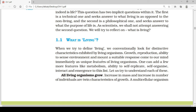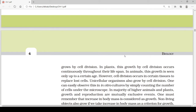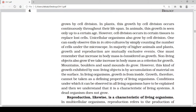Other than reproduction, living organisms should have metabolism, can self-organize, and can interact with their surrounding environment. All living organisms grow — there is an increase in mass and increase in number, from one to two, two to four, and so on. These two are the twin characters of growth. A multicellular organism grows by cell division.